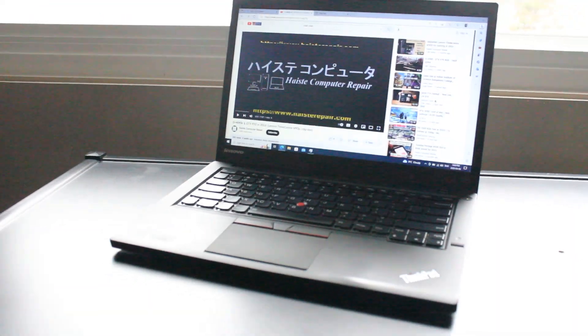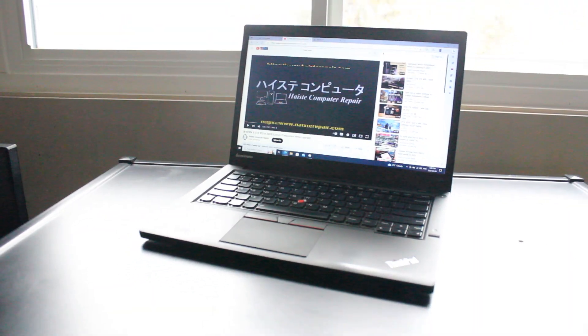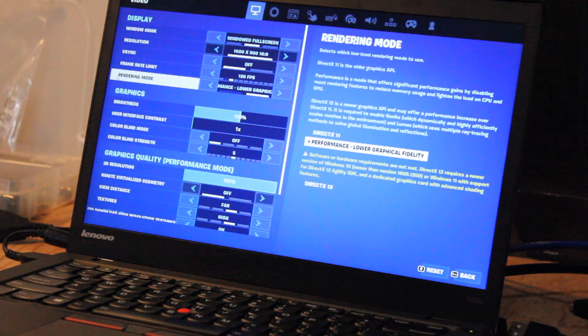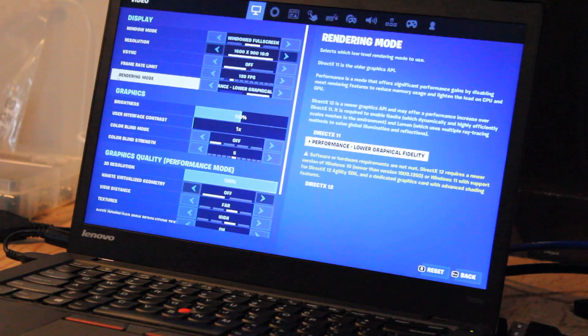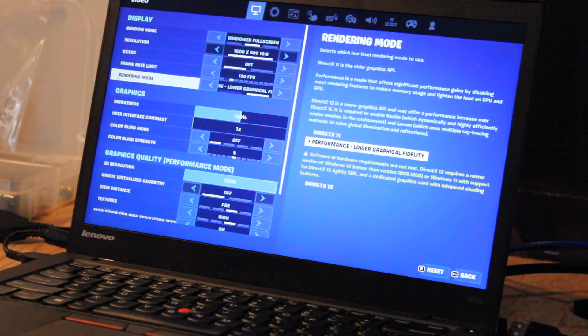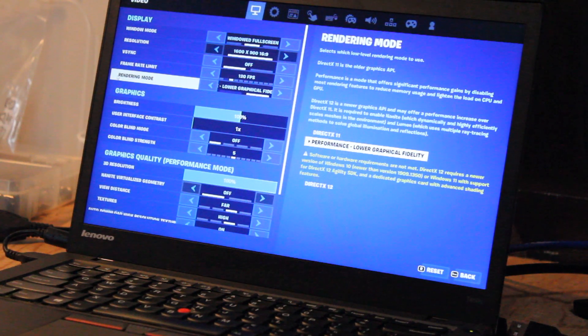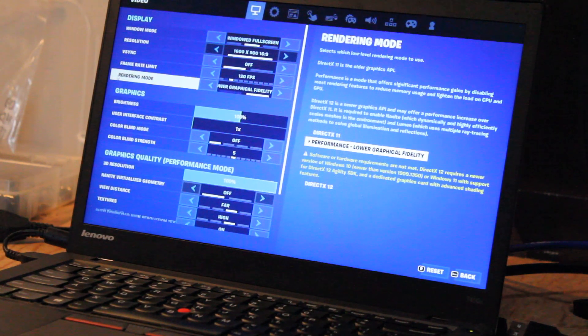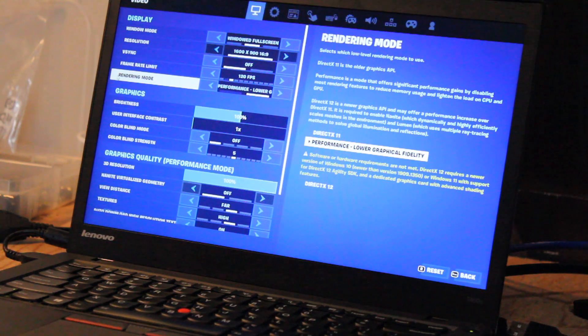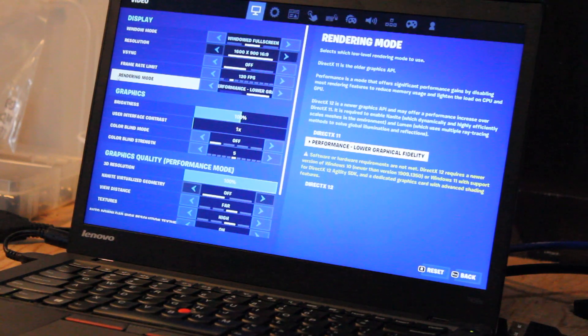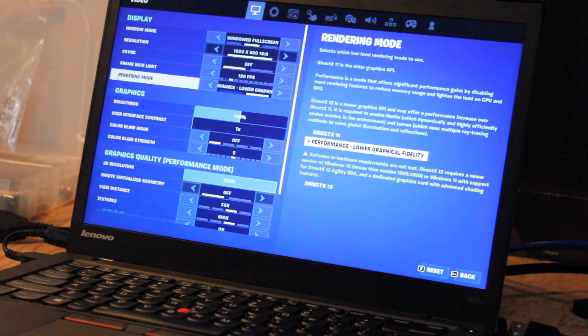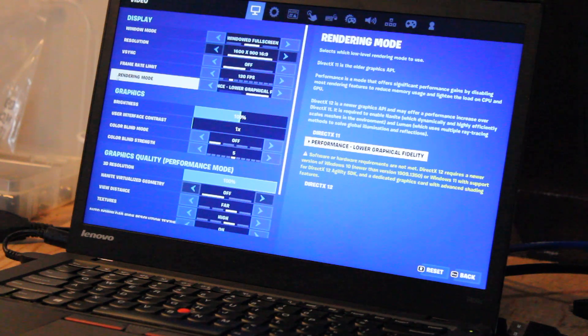So now we should check out some games. Okay, so we have Fortnite running, and the settings are at the lower graphical fidelity, and a mixture of I'd say medium to low, and we'll see what kind of performance we get.